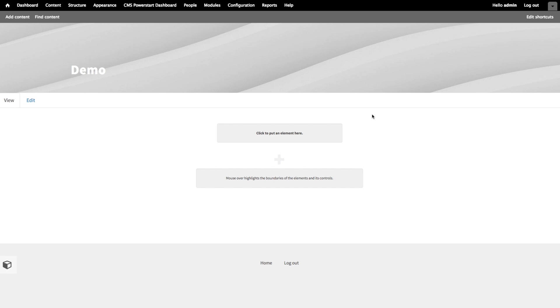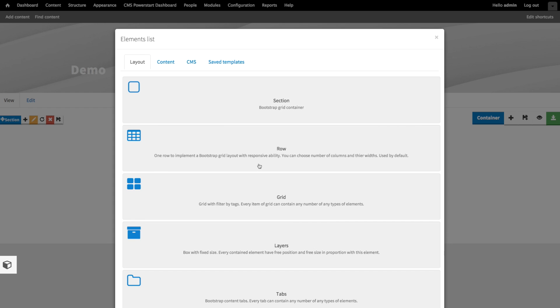I'm going to click on section. Yeah, here we are. Now inside the section, I'm going to add a row.